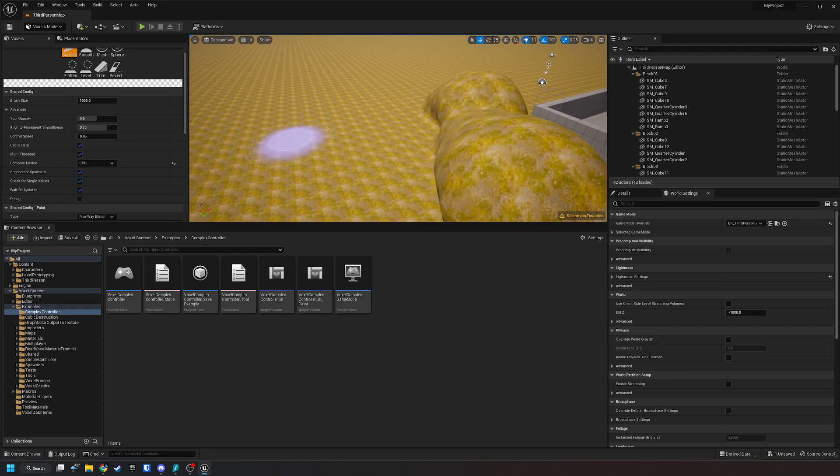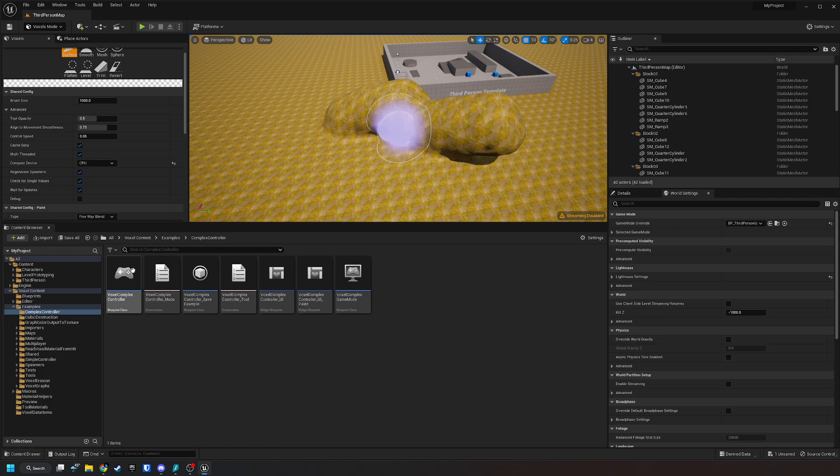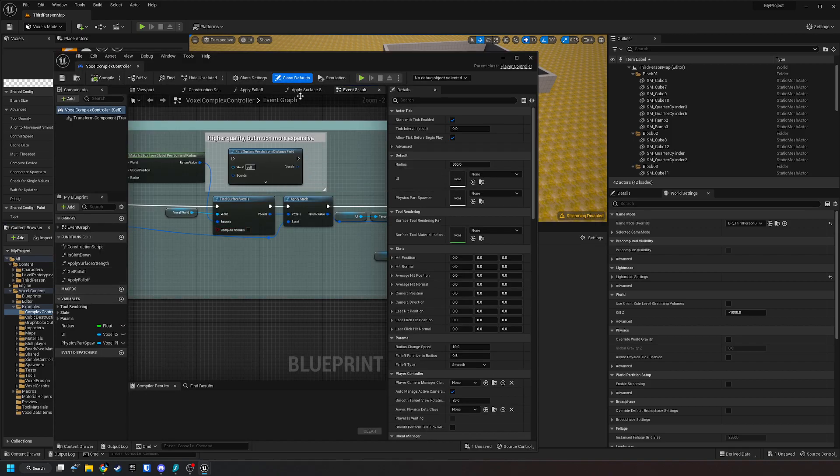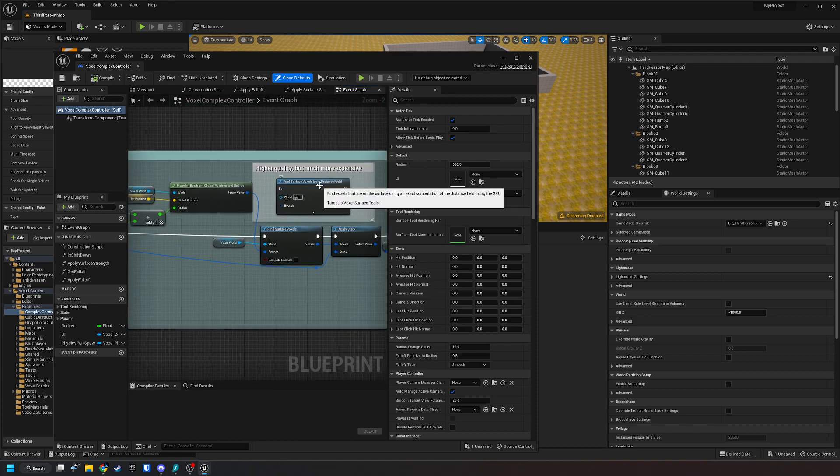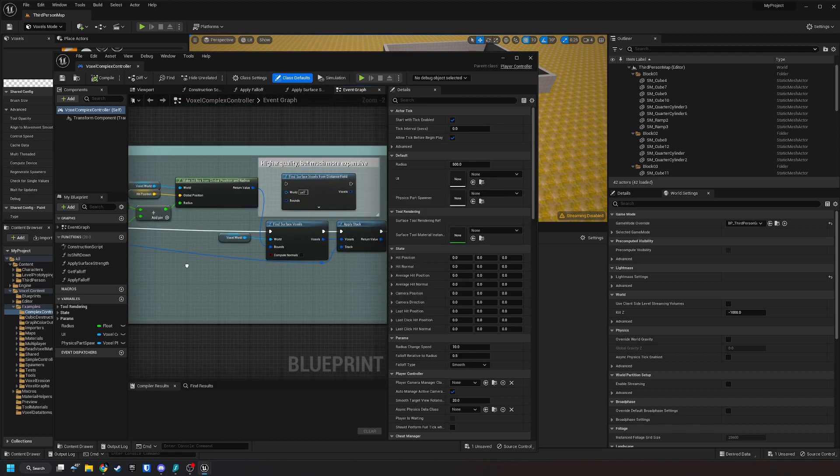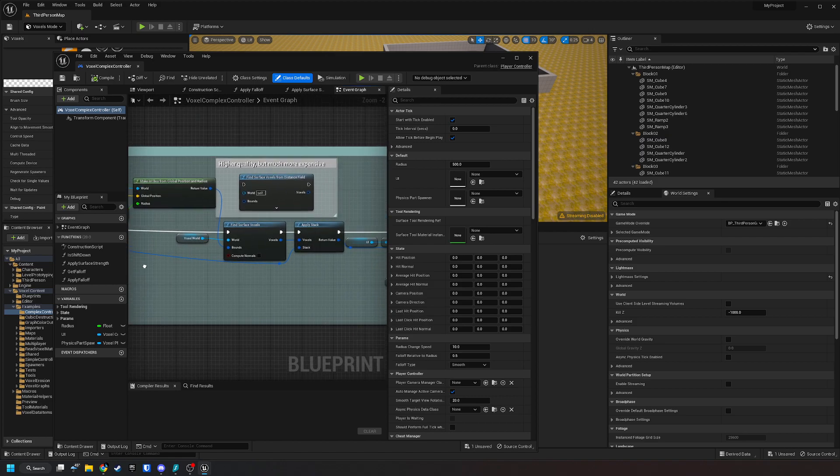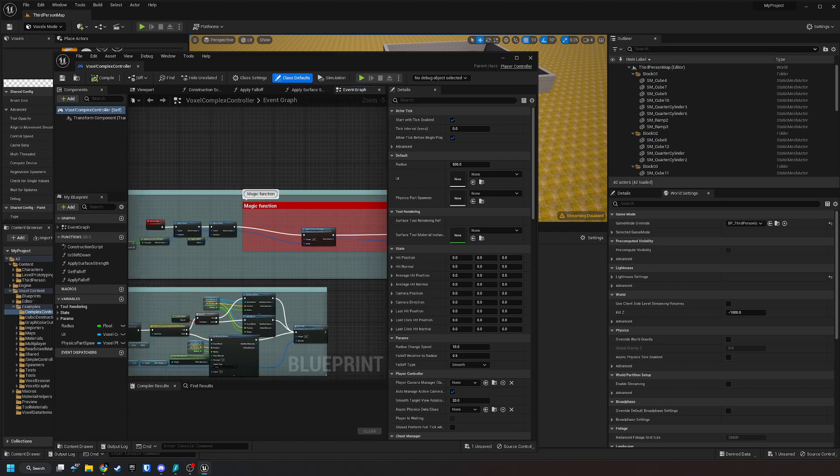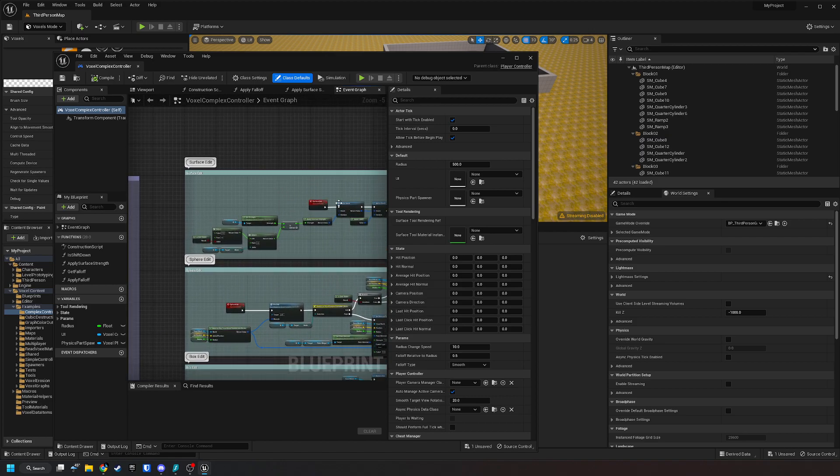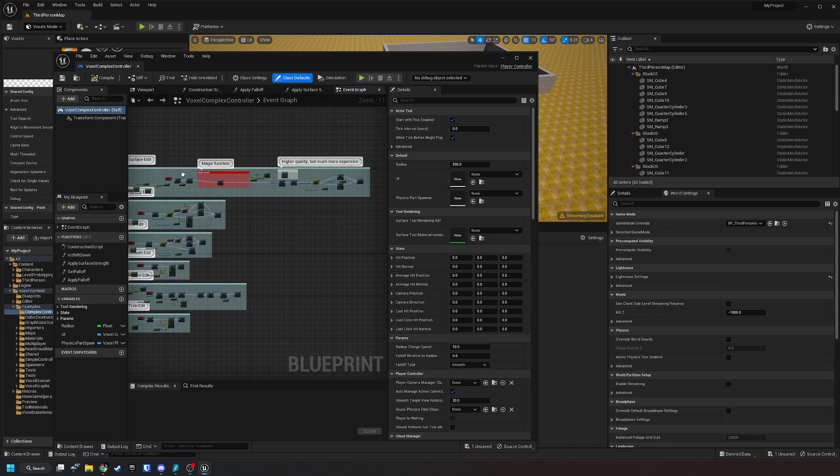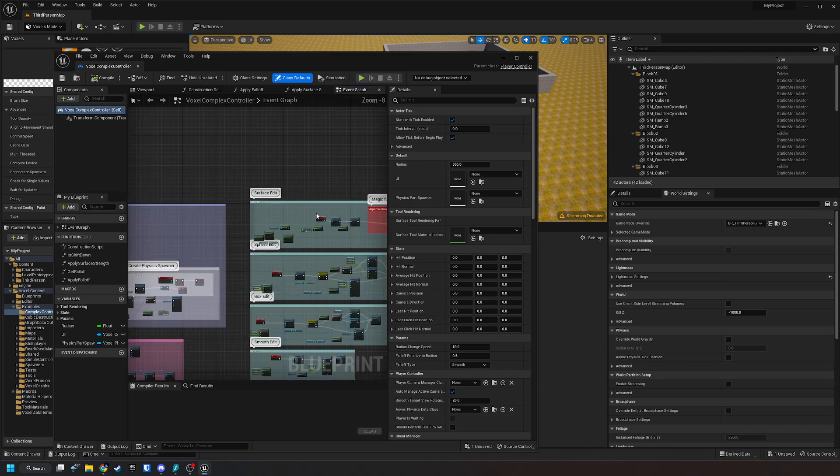Now if you're making a game, then you need to go inside the voxel complex controller if that's what you're using to make your voxel editing feature. Then you just have this find surface voxels from distance field node that's inside your edit comment code.